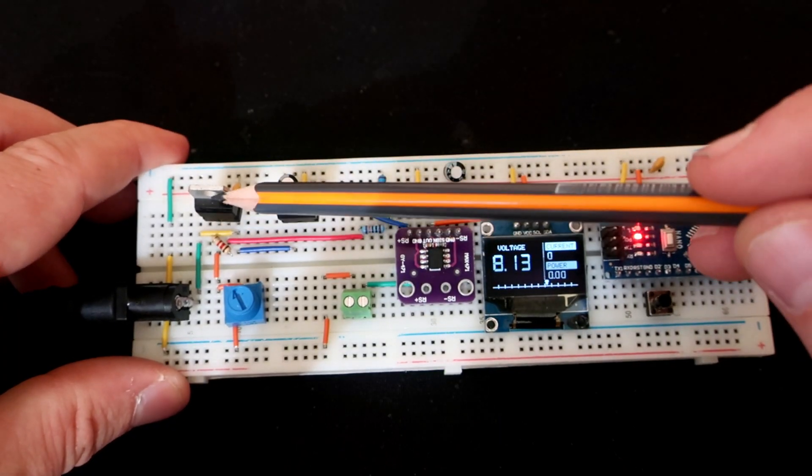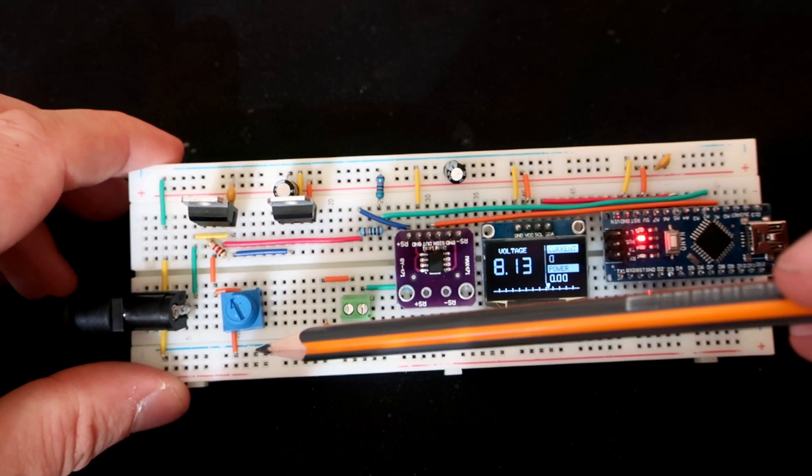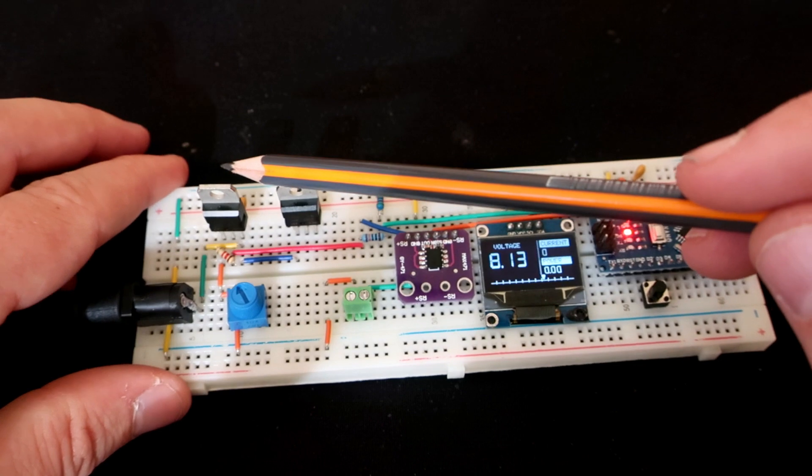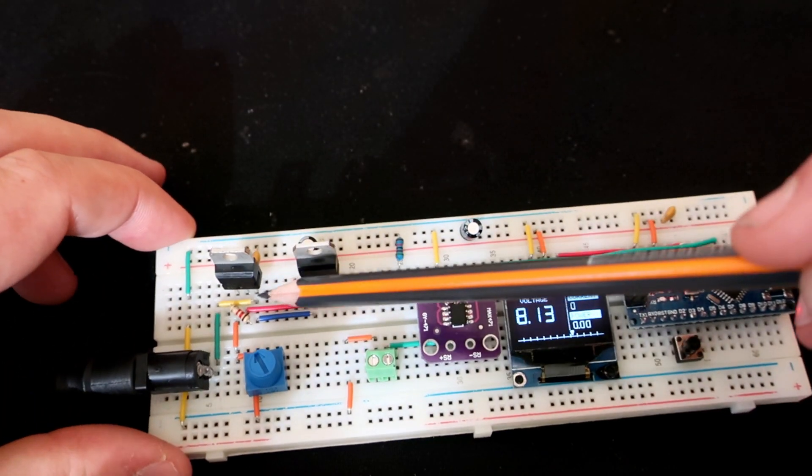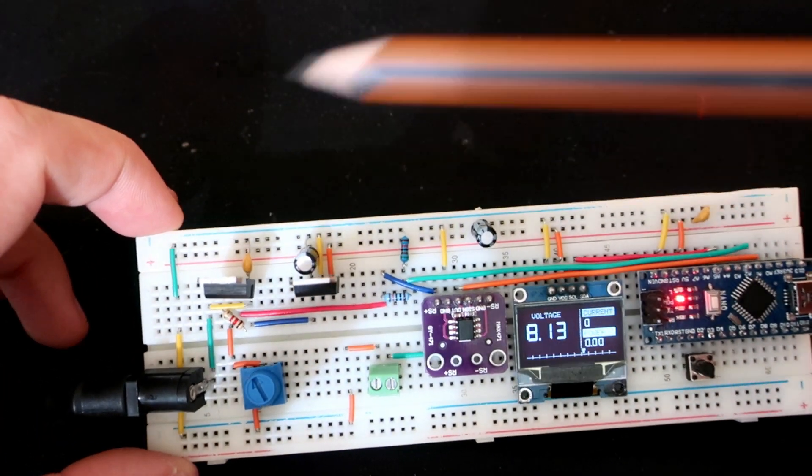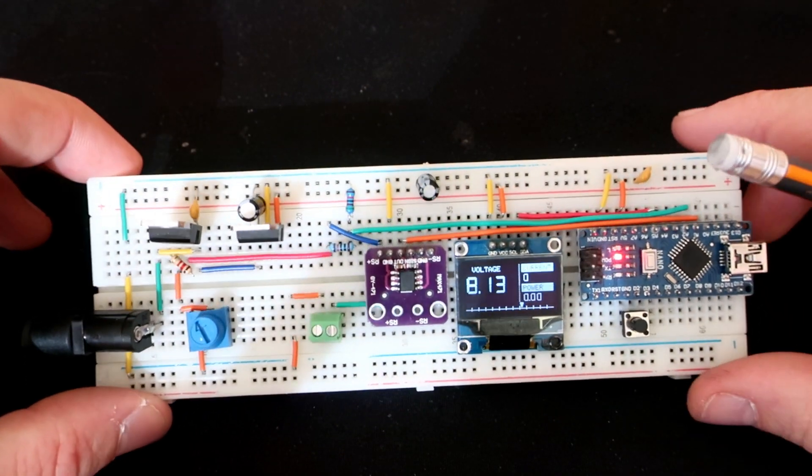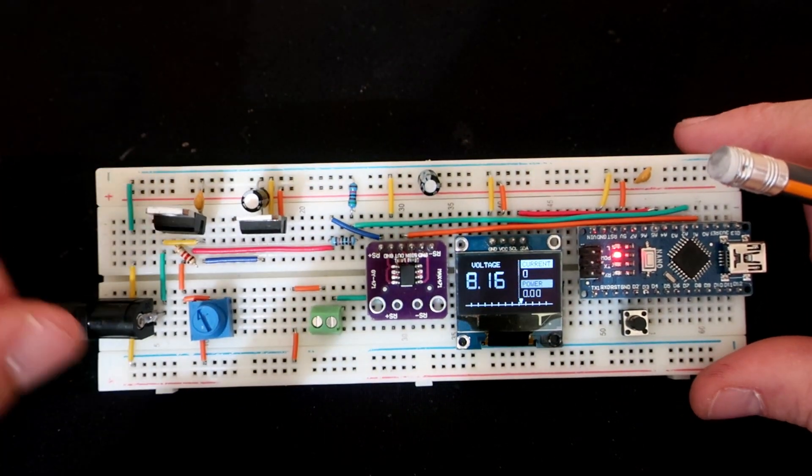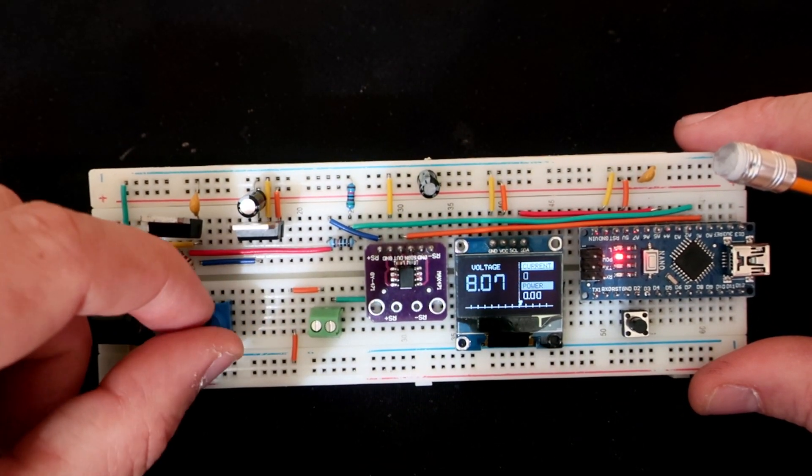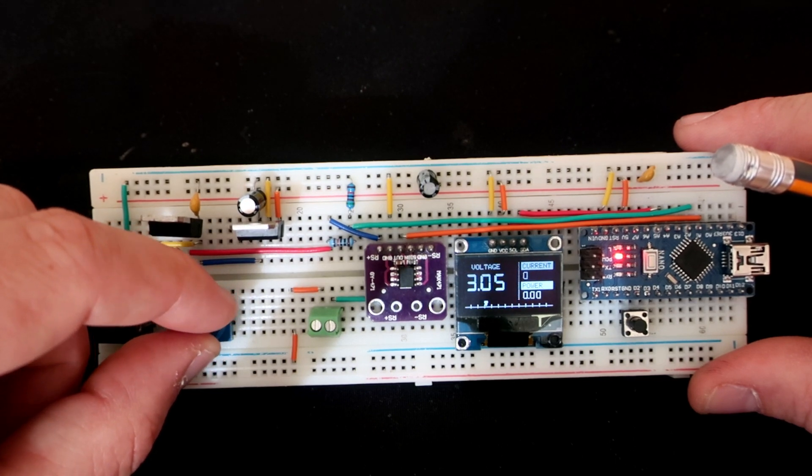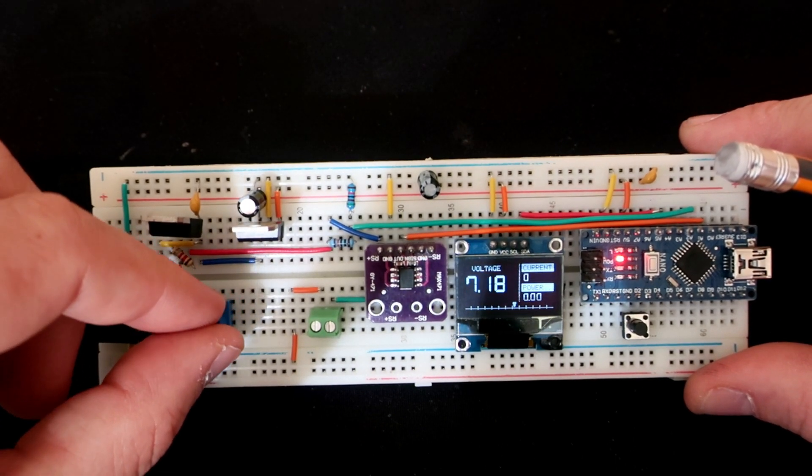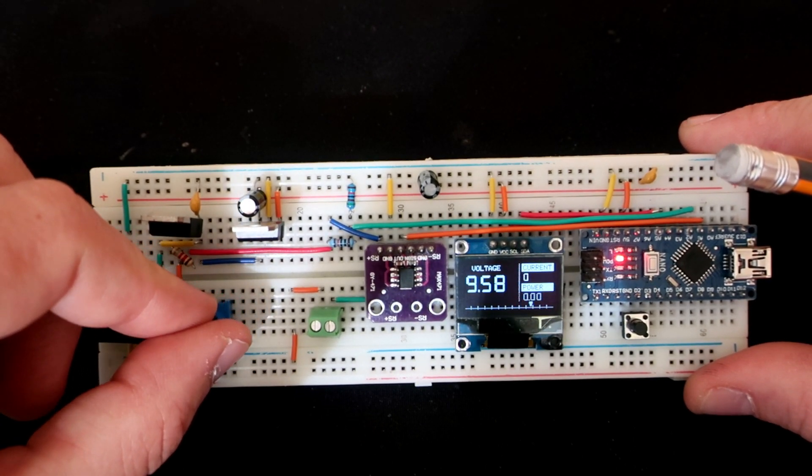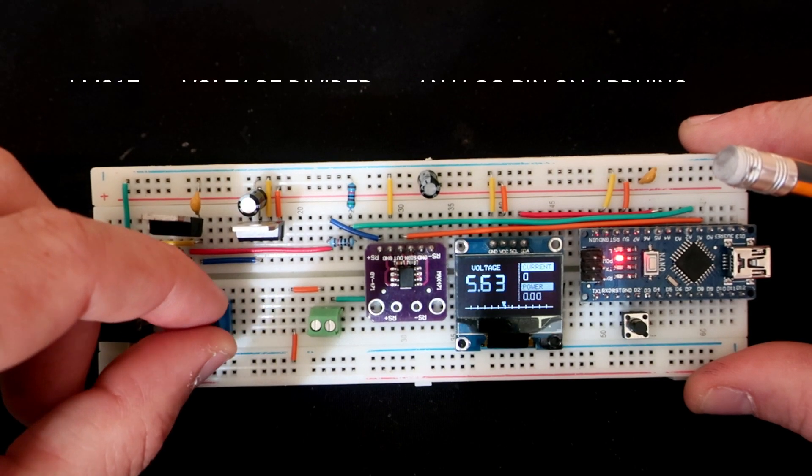This one is LM317 adjustable voltage regulator. Using few components I can adjust the voltage I want. So with this 10k potentiometer I can adjust any voltage between 1 and 11 volts.